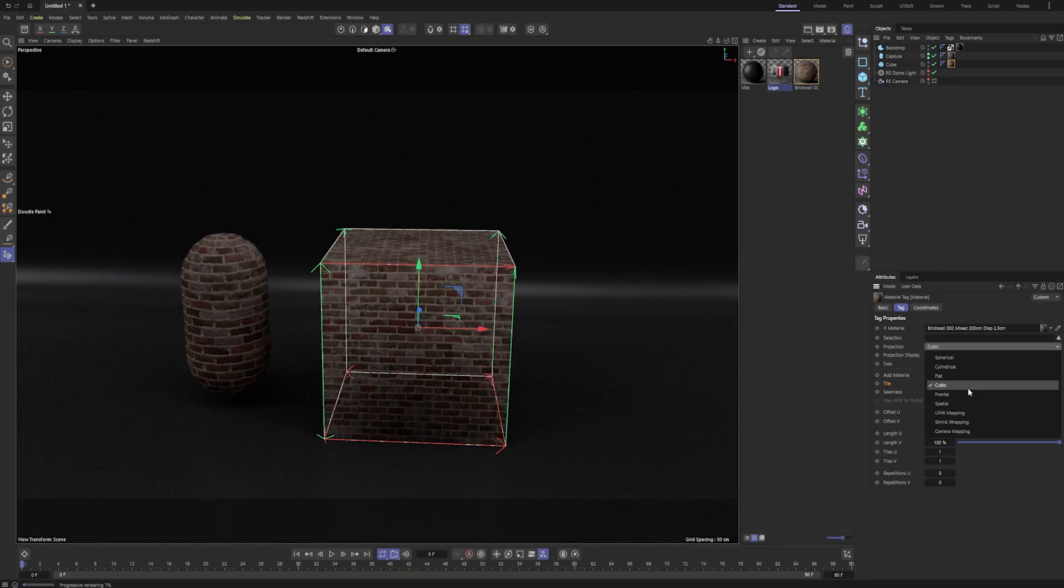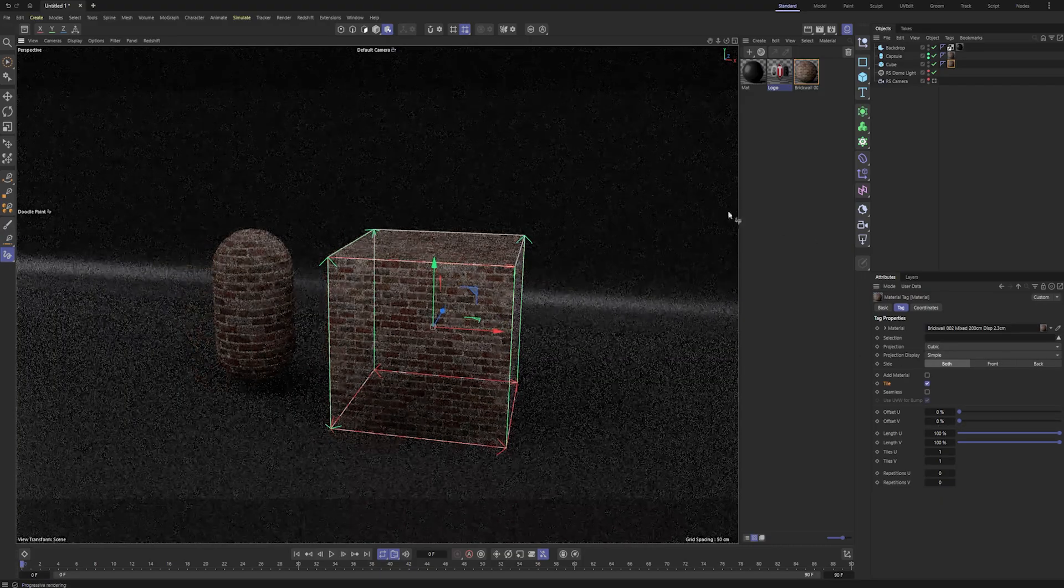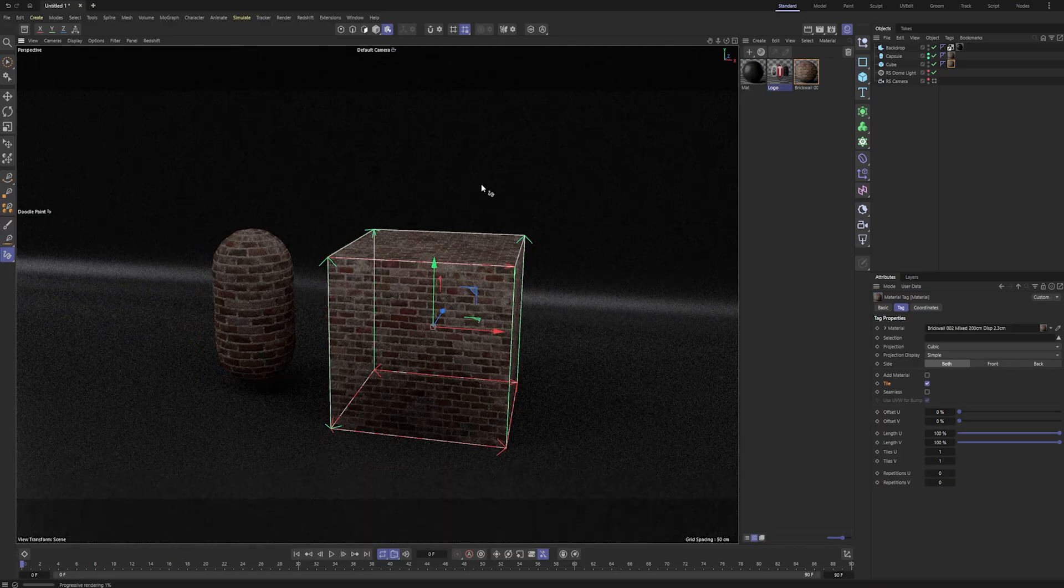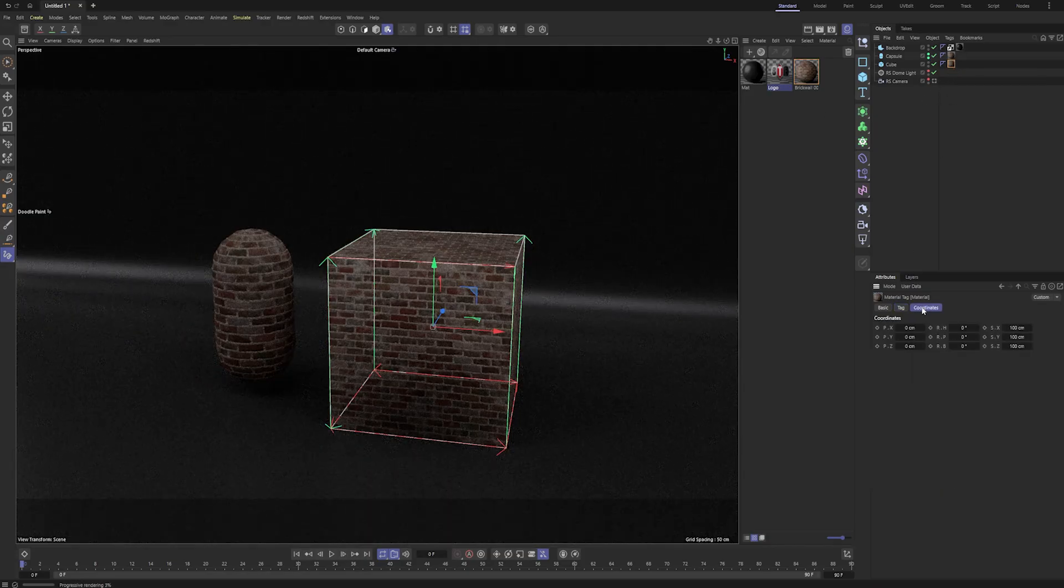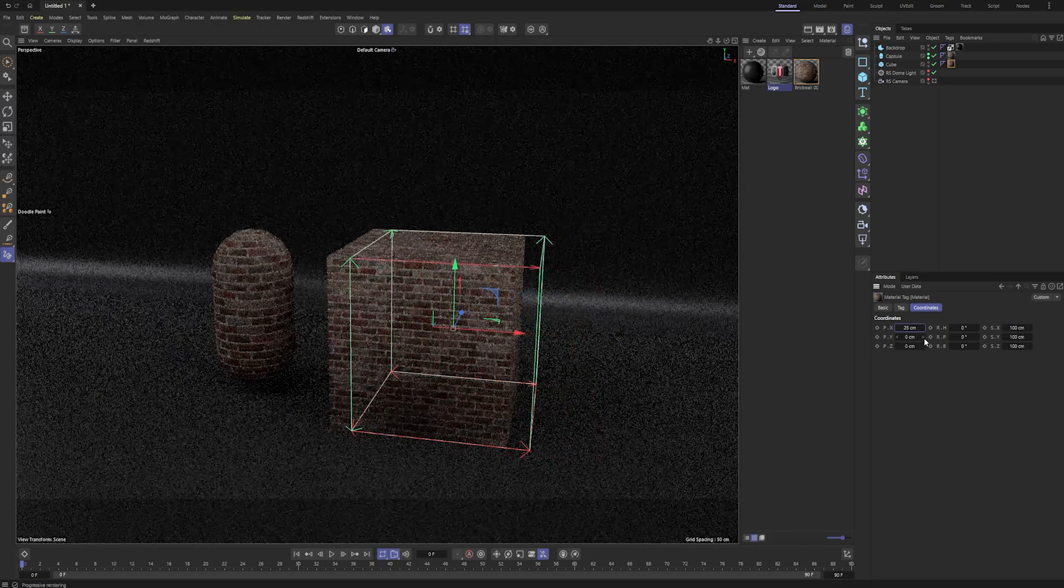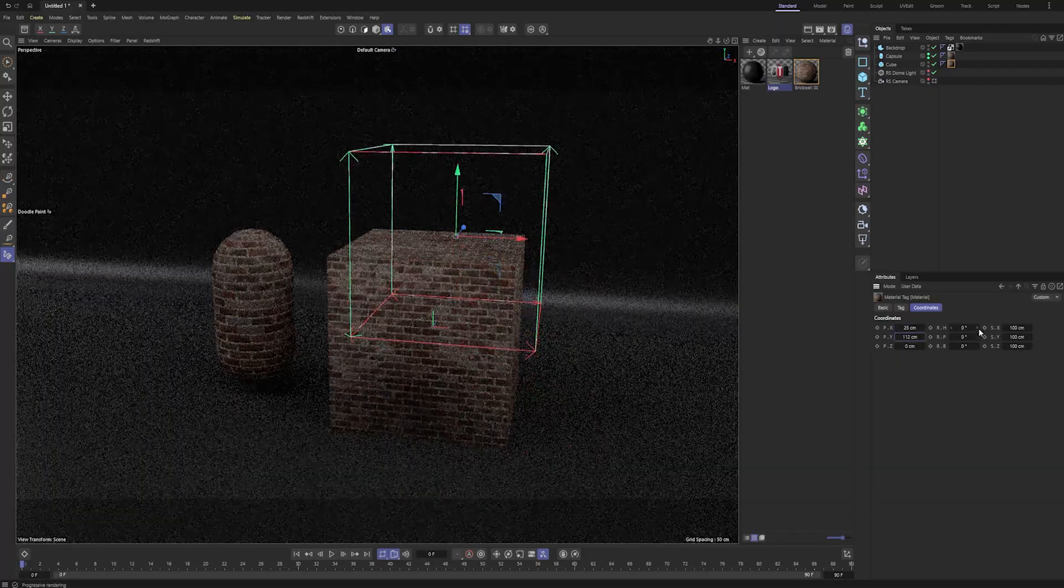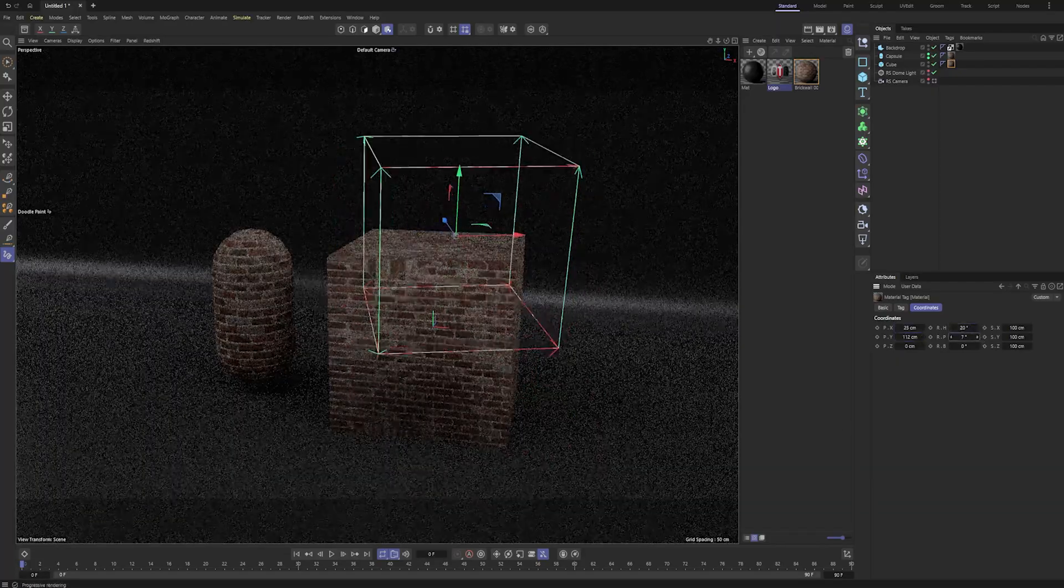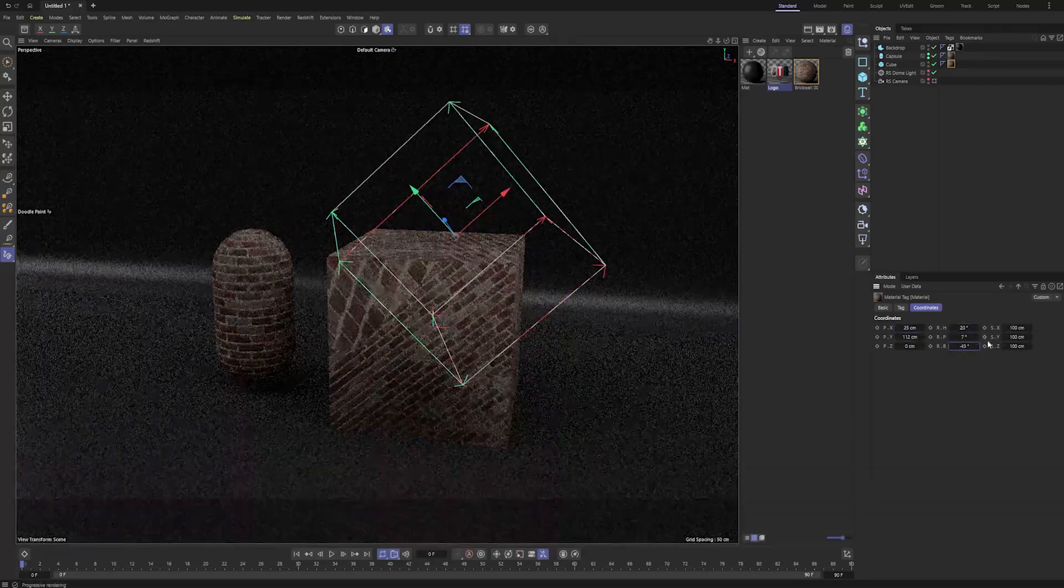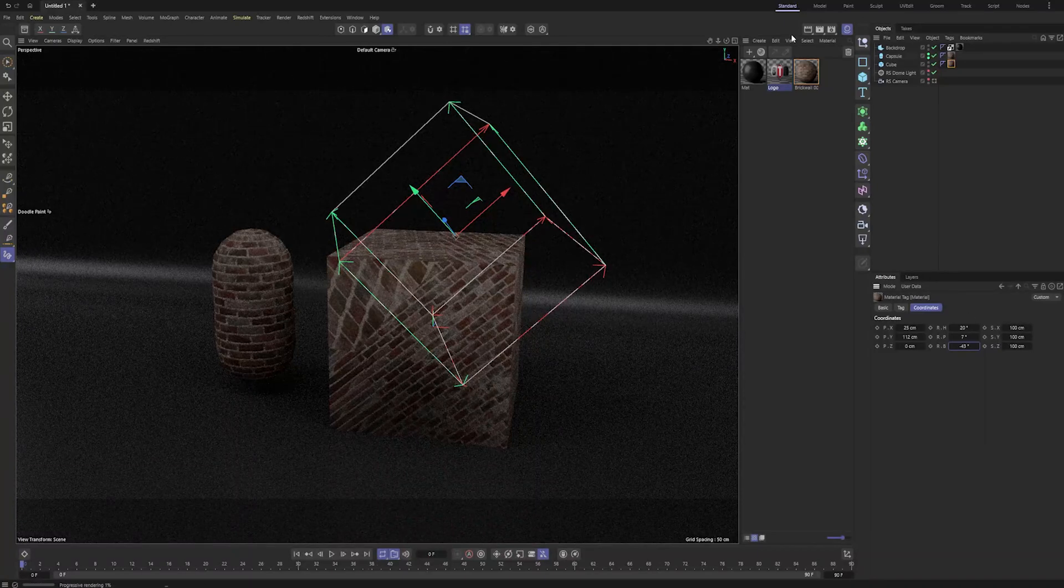So especially if you're on something like flat, you still may need to rotate it. So in addition to being able to move, rotate, and scale this, you can also get a little bit more precise if you need to with the coordinates tab here. You have position, you have rotation, as well as scale, or really size in this case.